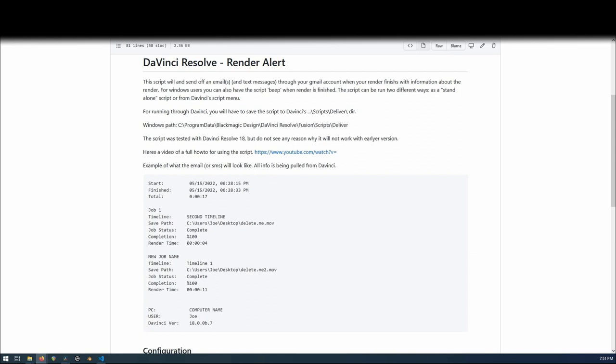It will either send off an email to the email address that you provide, or it can send off a text message to whatever address that you provide for that.